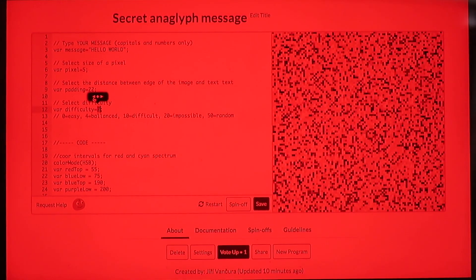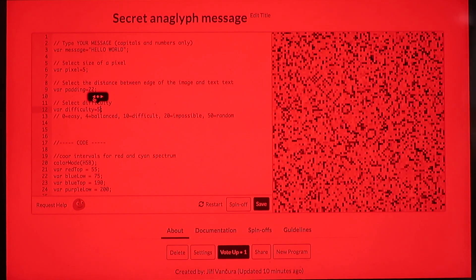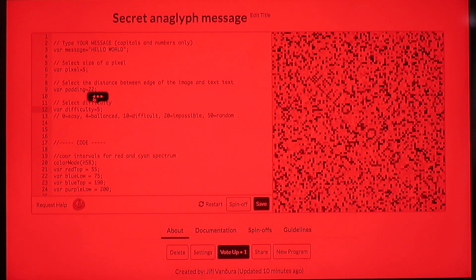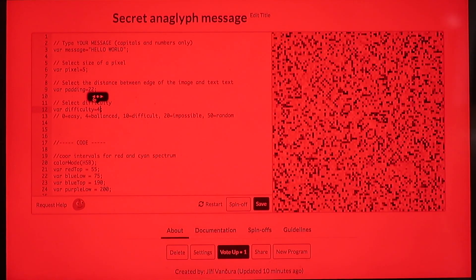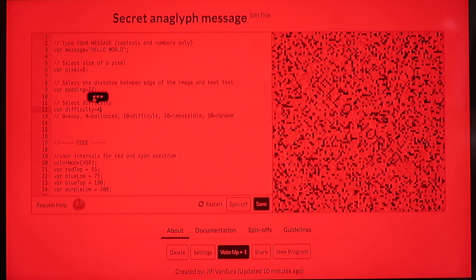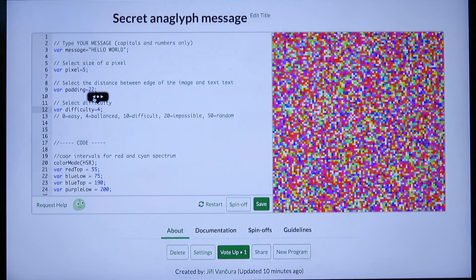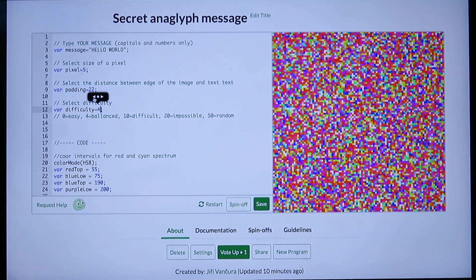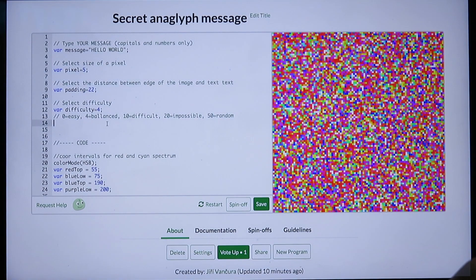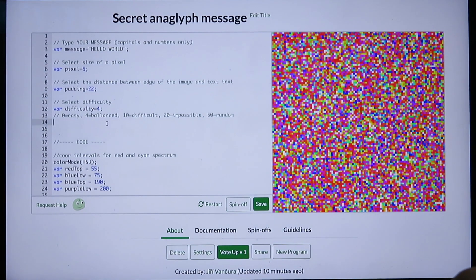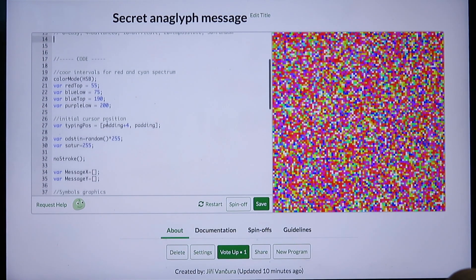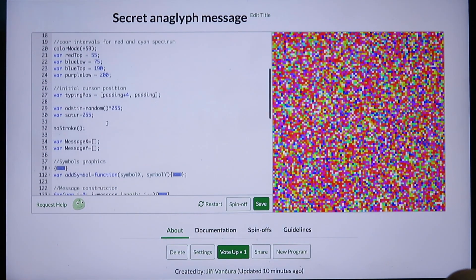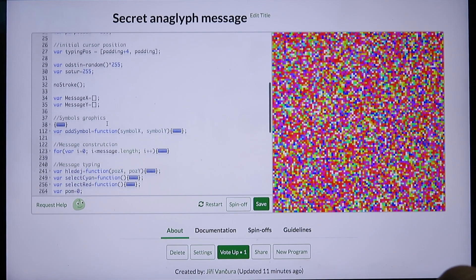With lower difficulty, for example 4, the message is readable. It is not as easy as difficulty 0, but without the glasses there is nothing suspicious about the image. And that was the original goal: to create a secret anaglyph message that doesn't look suspicious without the glasses.